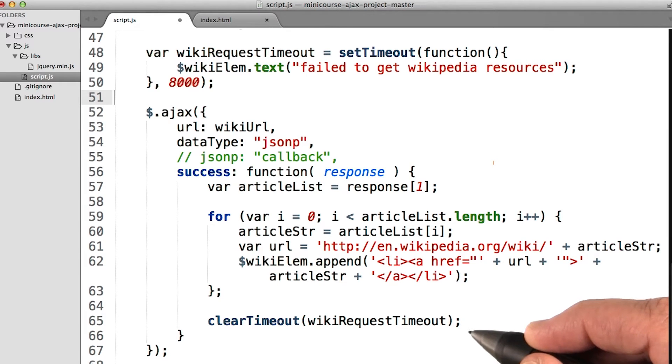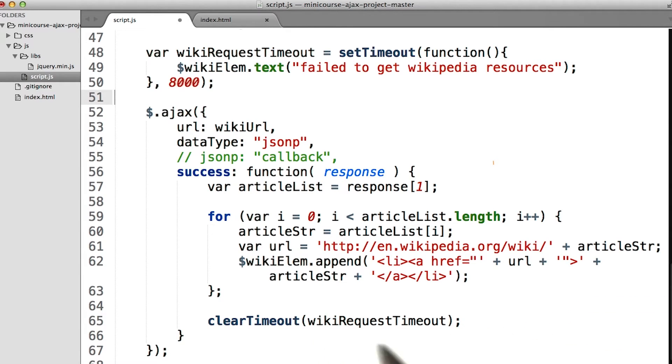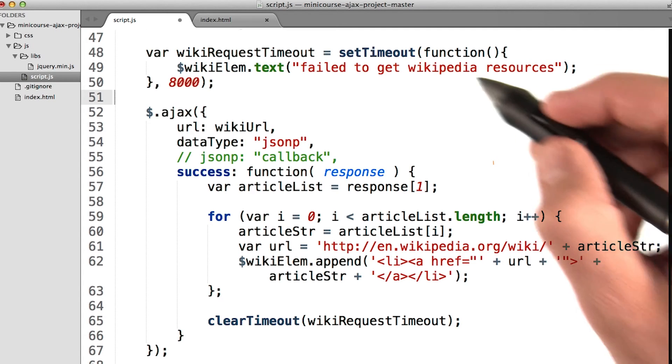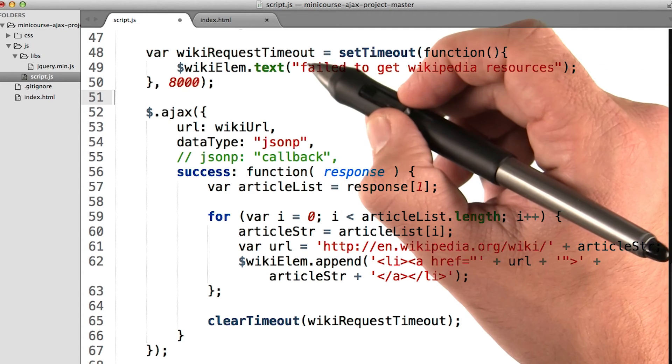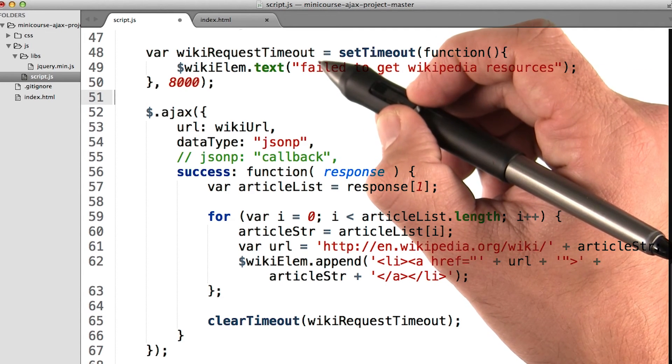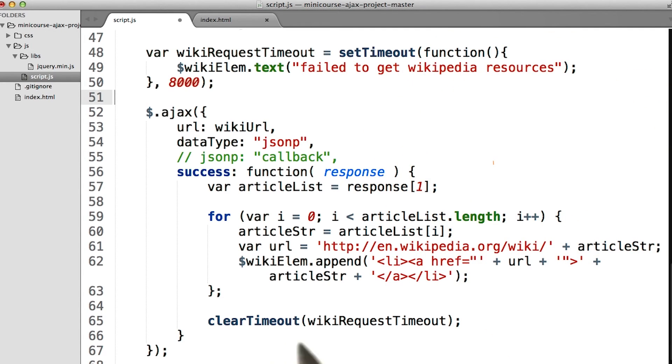So we have to add this line here, called clearTimeout, and then pass it the variable name of the timeout we created up here, which is wikiRequestTimeout. This clearTimeout will clear or stop this timeout from happening.